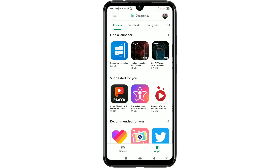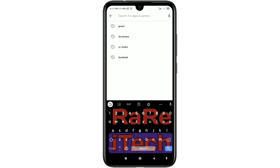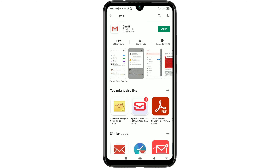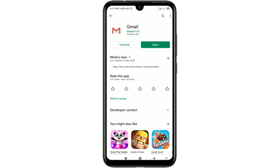Instead, go to the Play Store first and search for Gmail. Download the Gmail app on your phone, and if you already have it, just update the Gmail app to the latest version.